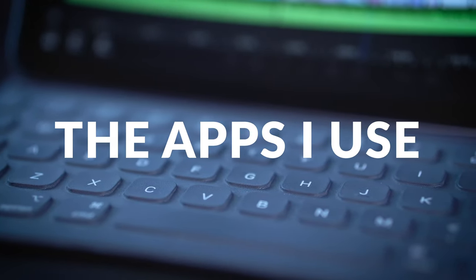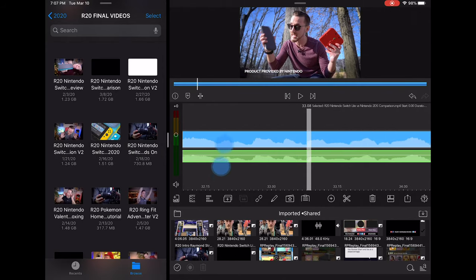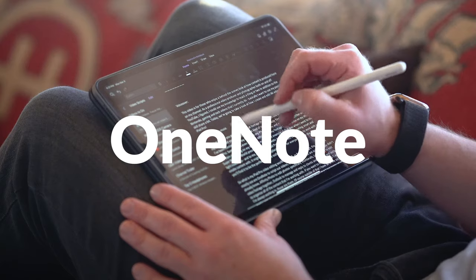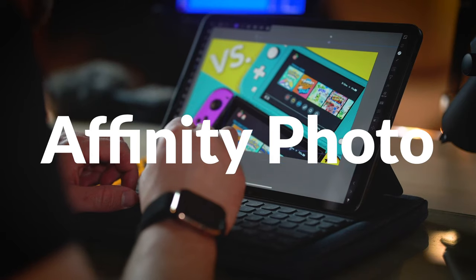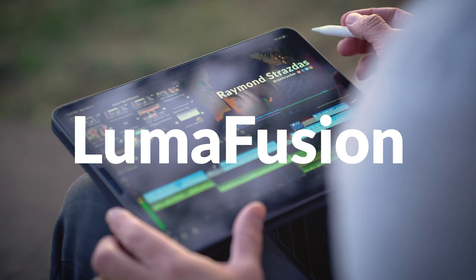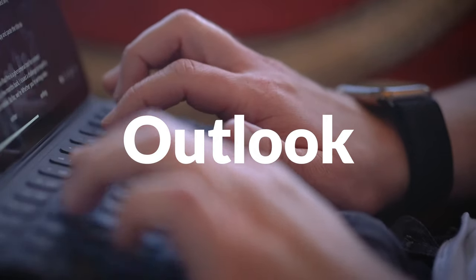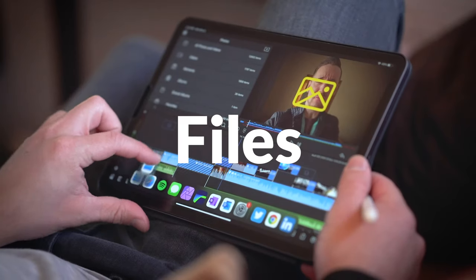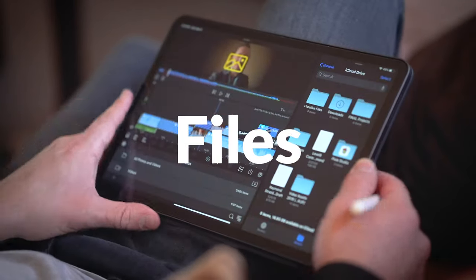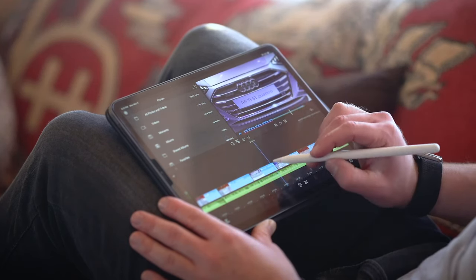So what are the secrets to my iPad Pro video editing workflow? It all starts with the apps. The ones I mostly use are OneNote to script out my videos, Affinity Photo to edit photos — specifically thumbnails — LumaFusion to edit all of that video footage together, Outlook to manage and reply to clients and brands, and lastly Files to organize all of the content that I'm working with. Those five apps are basically the glue that make everything that I do possible.